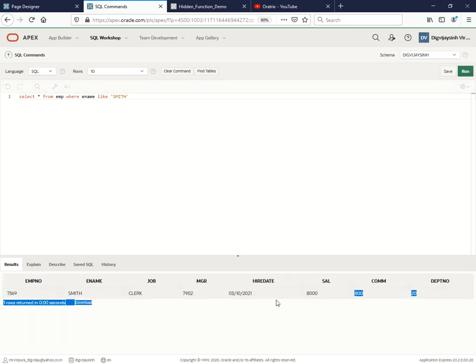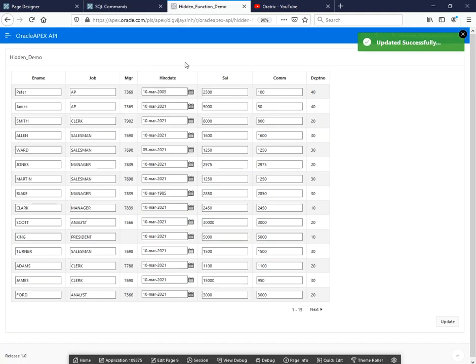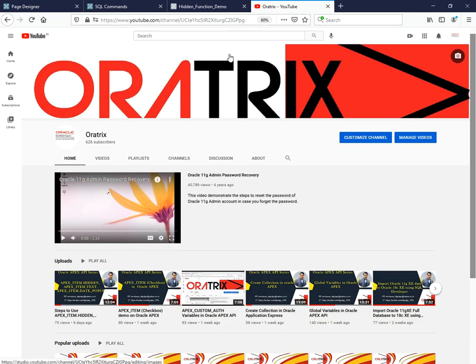So we are able to get the data into the database also. Hope you like this video. Keep subscribed to this channel. Some more videos I'm going to put on this particular thing also, and as soon as I finish this particular thing I will move towards the next thing also. Hope you are enjoying this video. Thank you, thank you so much.